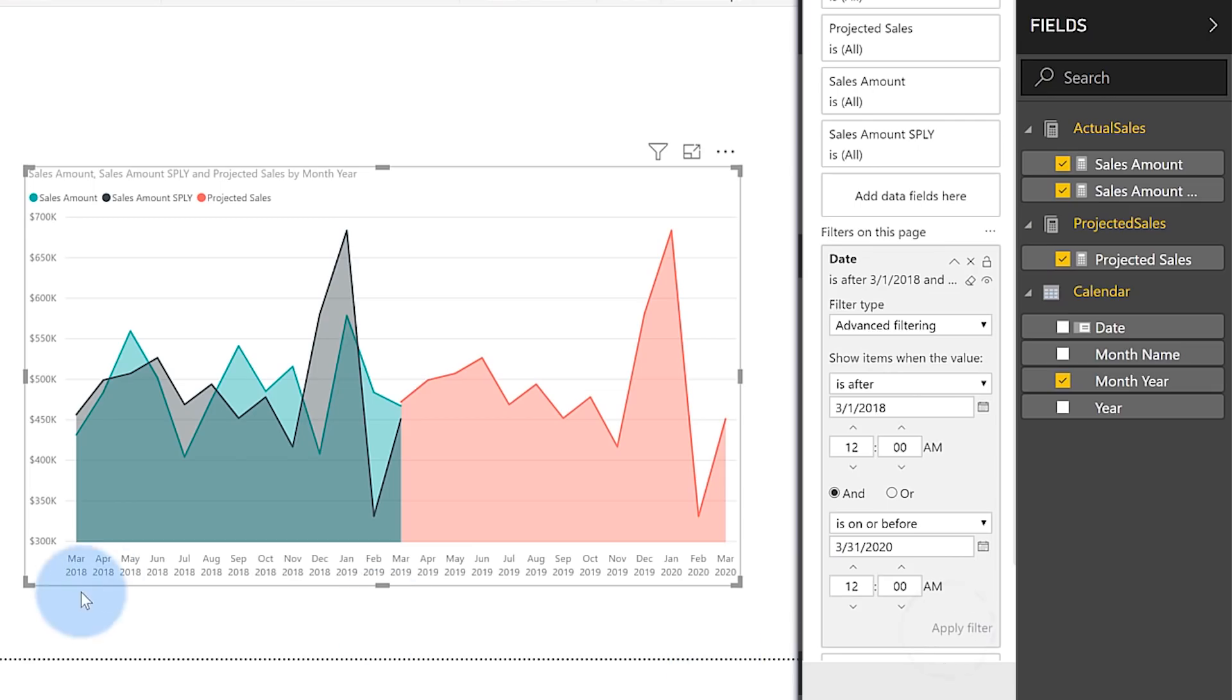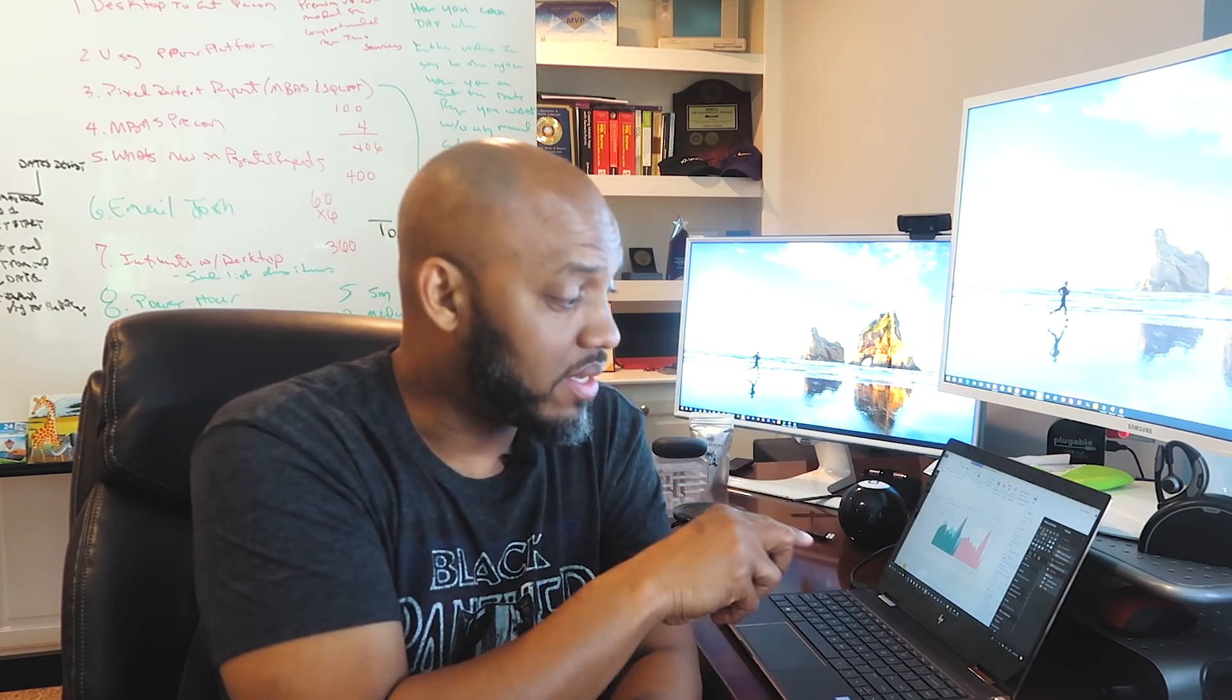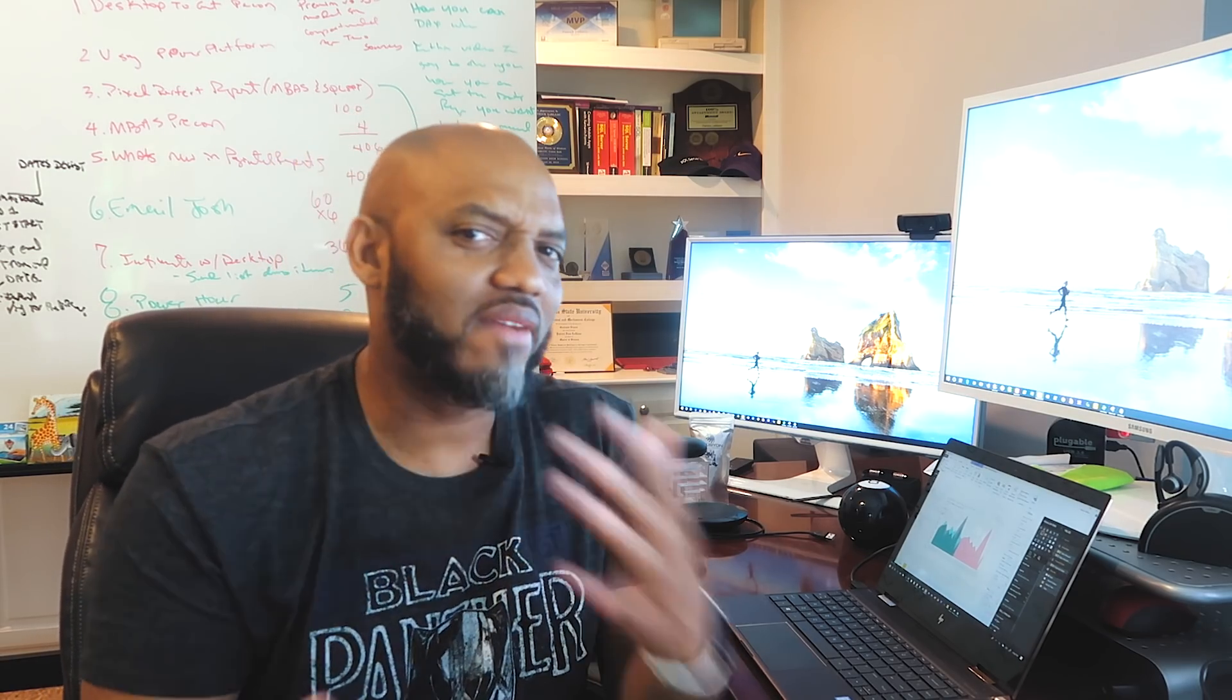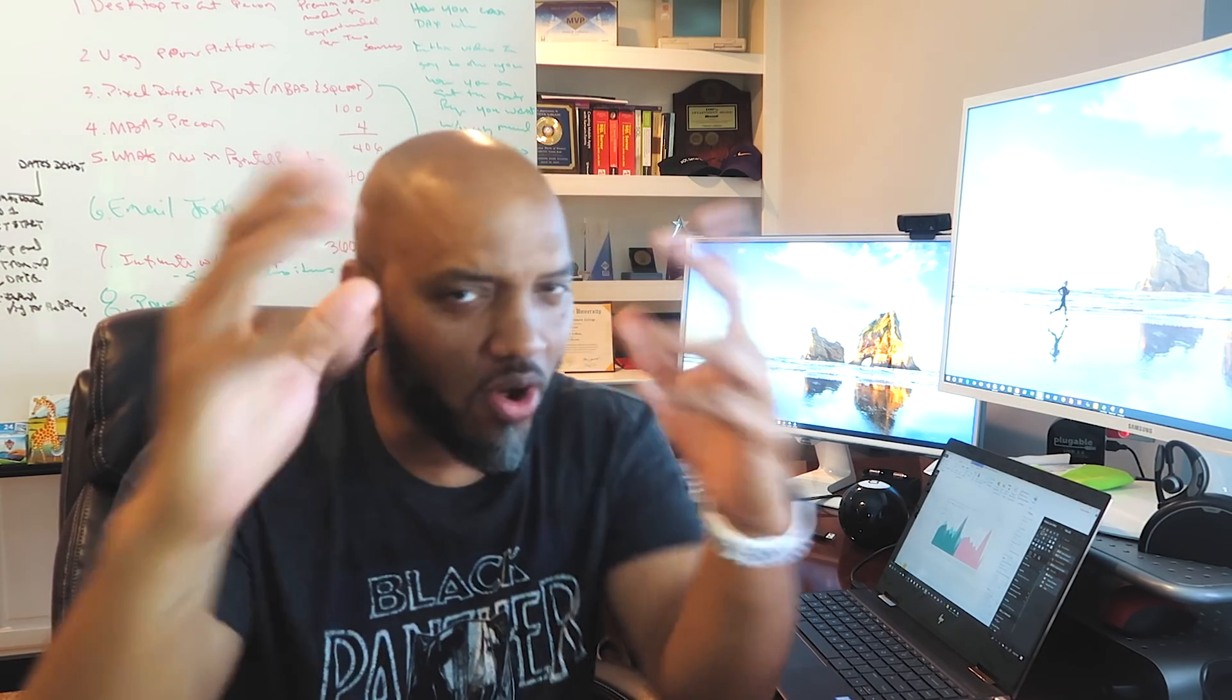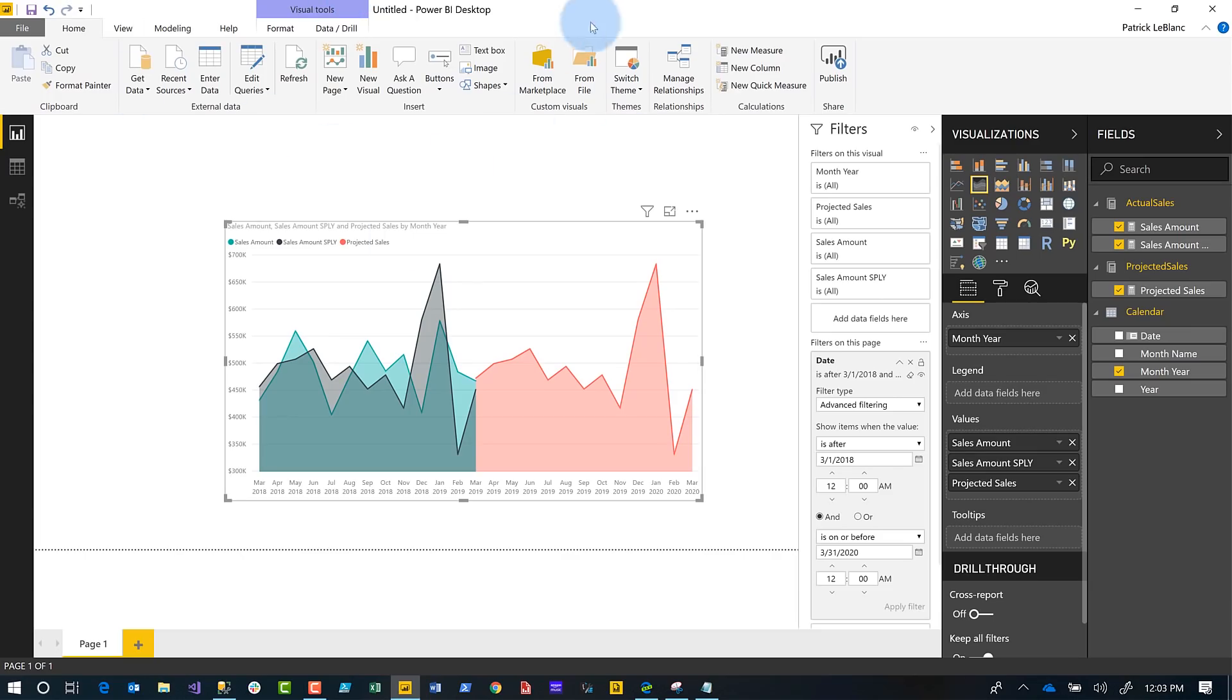He said, Patrick, think about this. Whenever we run our data refresh, we have to come in and explicitly change those date filters. I was like, whoa, that's not very efficient. He said, we have about five or six reports. Every month I have to go in and change this and redeploy the reports before we do our refresh so our end users, our consumers of these reports, see it set properly. I was like, there's got to be a better way.